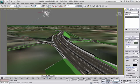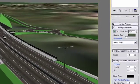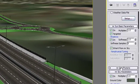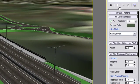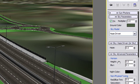To do that, select the Daylight System, go to the Control Panel and navigate to the mental ray Sky Advanced parameters. You will need to change the horizon height to a negative number.